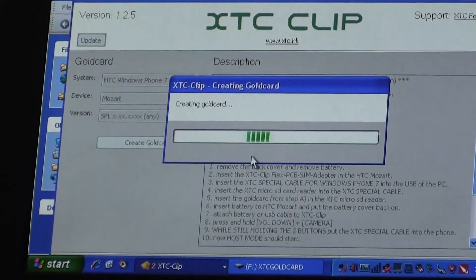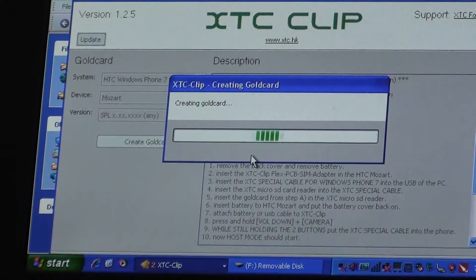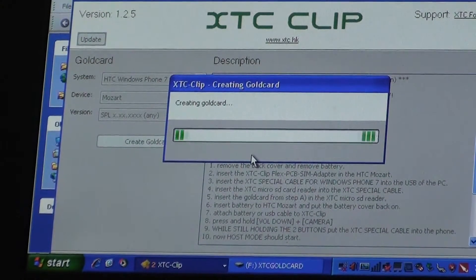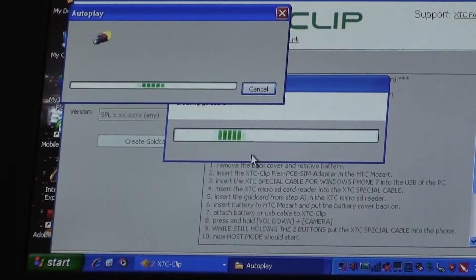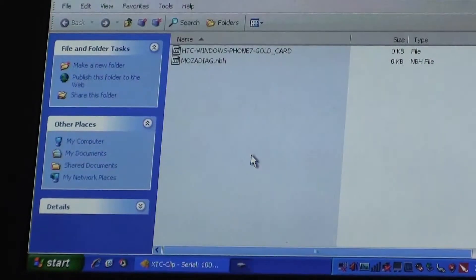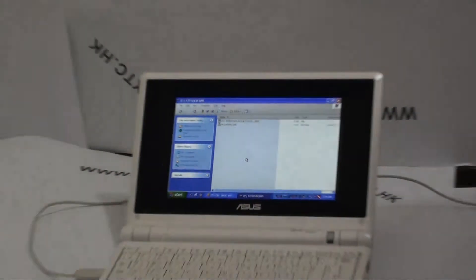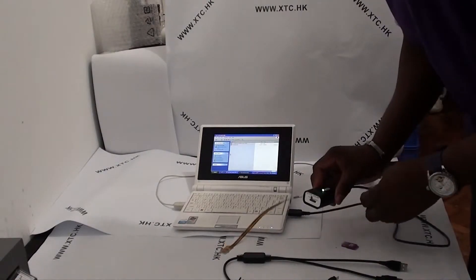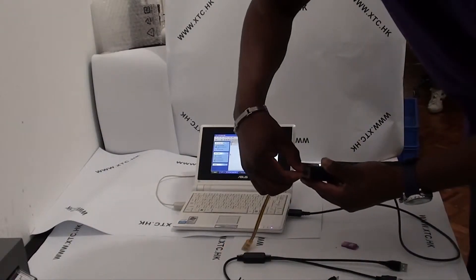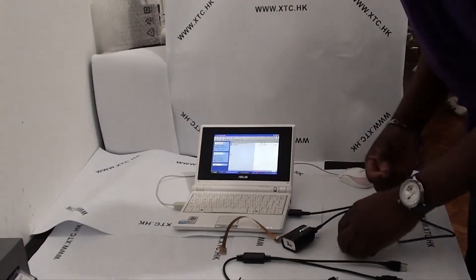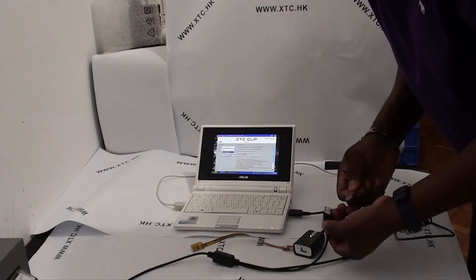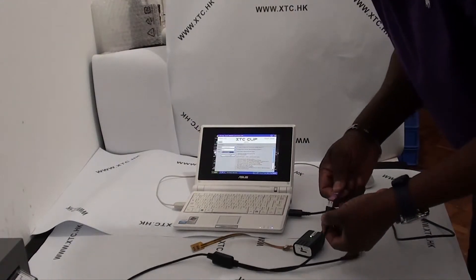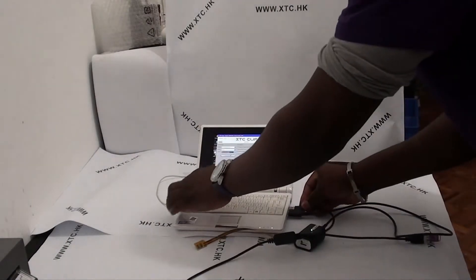After we've created our gold card successfully, I'll remove the micro SD card from the XTC clip and place it in the micro SD reader. Then I place it in the special Windows Phone 7 cable and connect the cable to my computer.